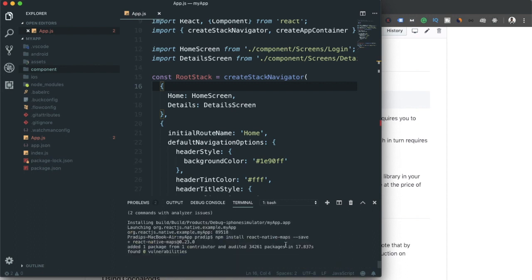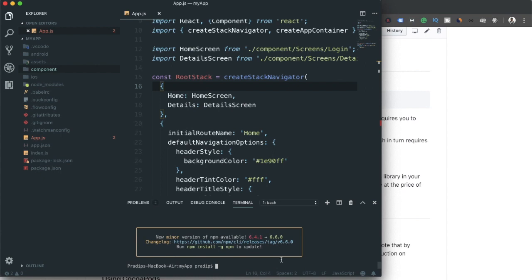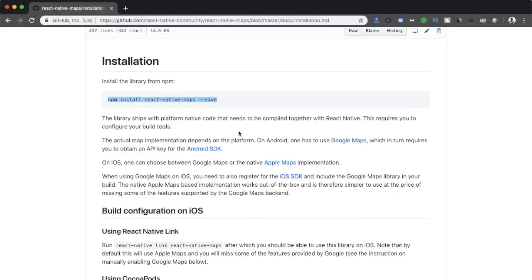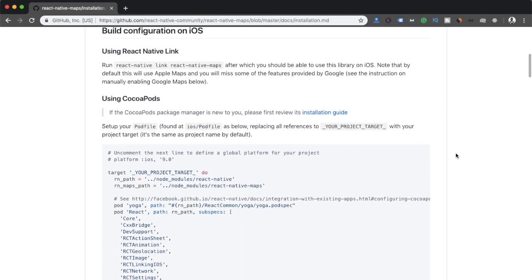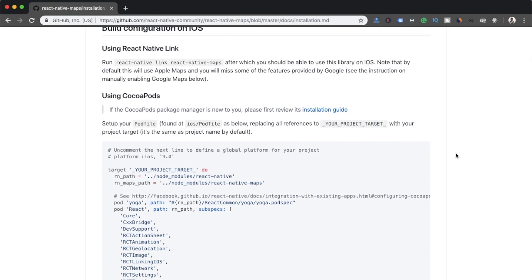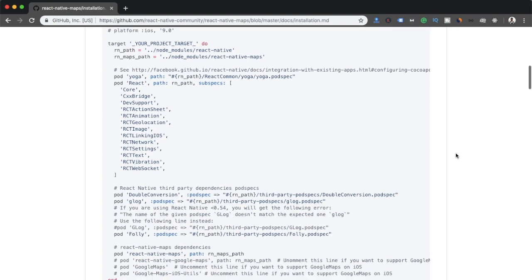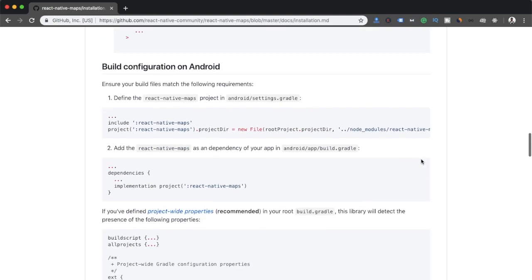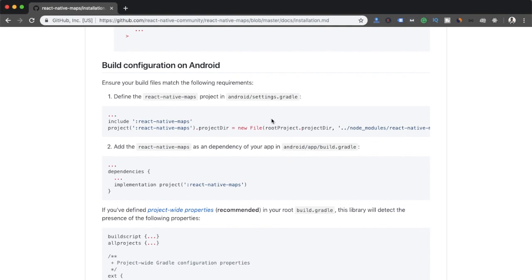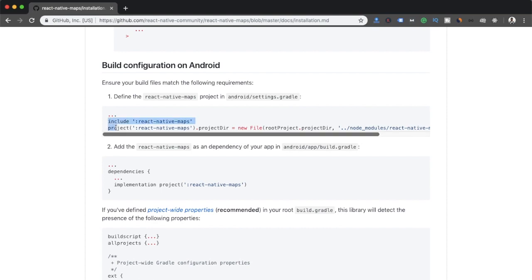The package has been added to our app. I'll skip the iOS configuration for now and focus on Android first. For the Android build configuration, it tells us to define the react-native-maps settings. I need to copy these two lines and add them to the settings.gradle file.